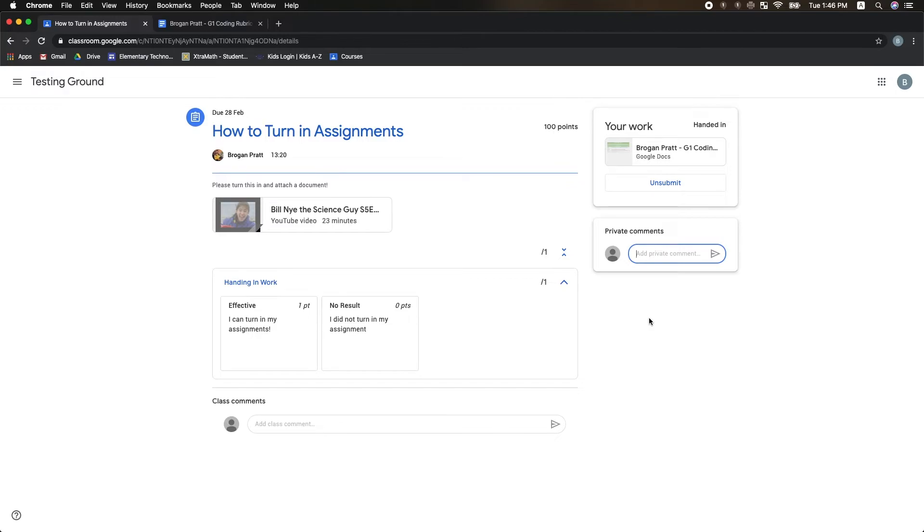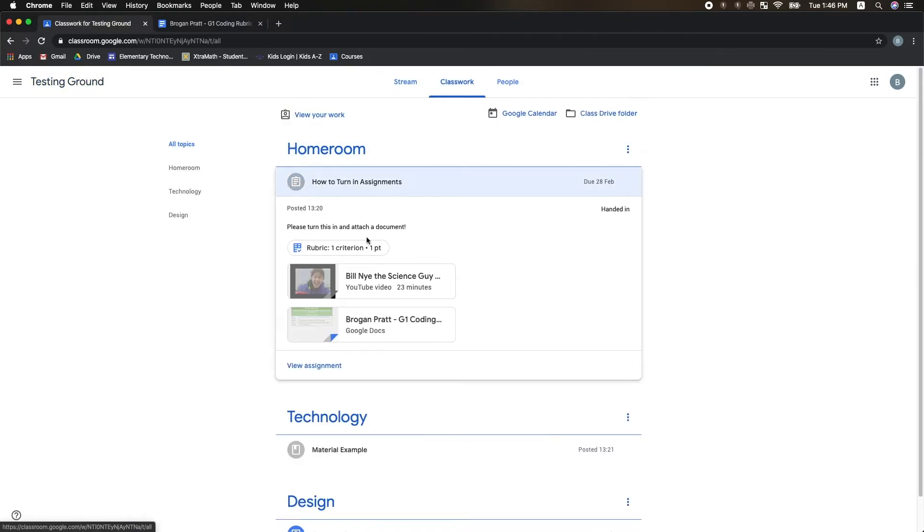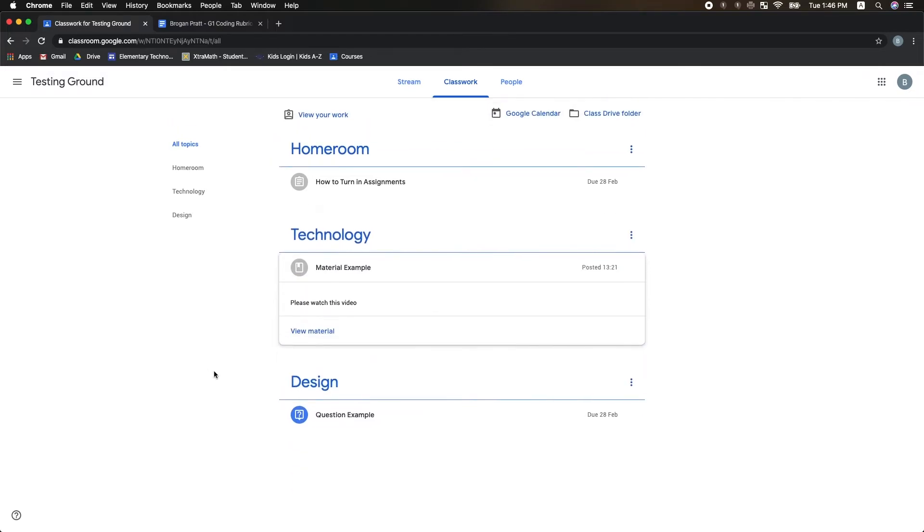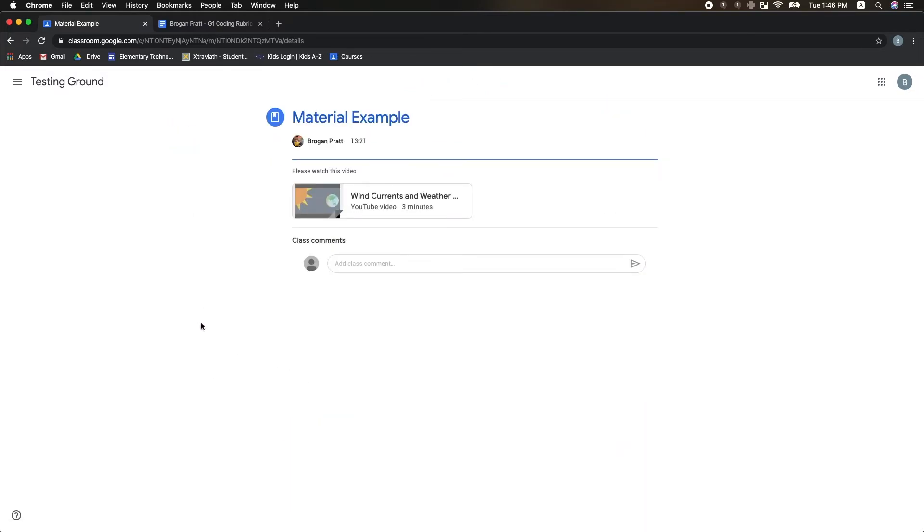Going back to my Classwork, I can see there's another type of assignment called a Material. Materials are helpful examples for me to do my work, but I don't have anything to hand in here. I can view things, but there's nothing to turn in.